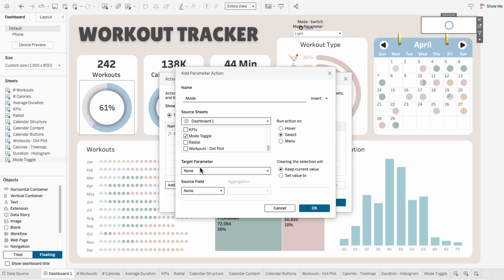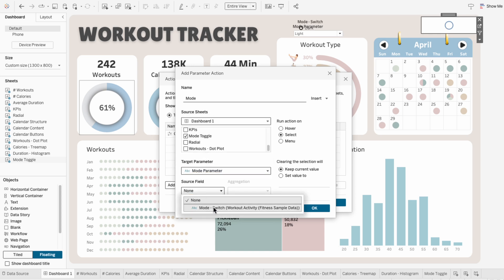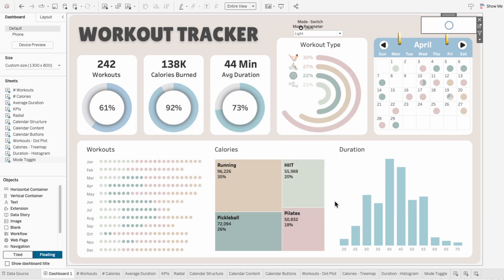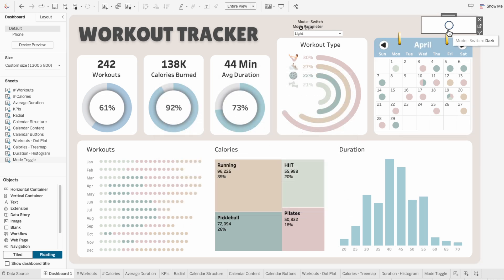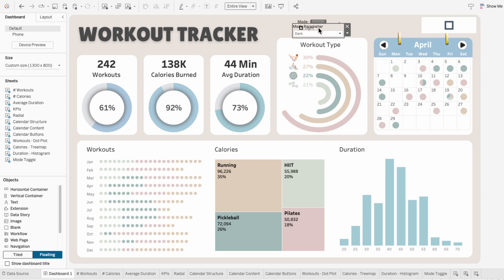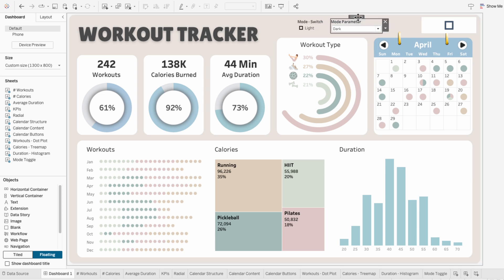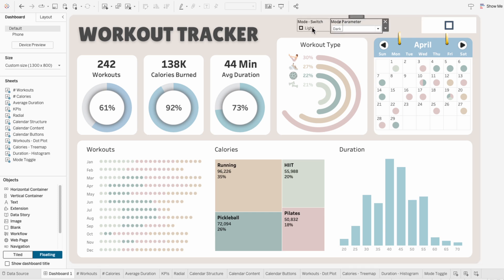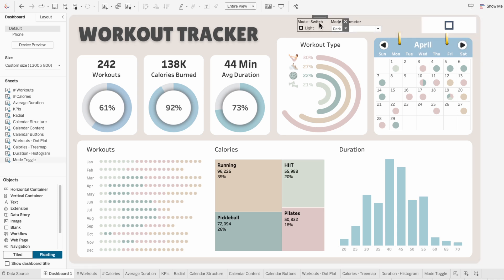Then I'll target the mode parameter using the mode switch as the source field. So when I click on the circle that represents dark, you can see it changes to a square which represents light. Since the parameter controls the toggle, it's always going to be the opposite. It doesn't really matter which is which, as long as everything is adjusted consistently.